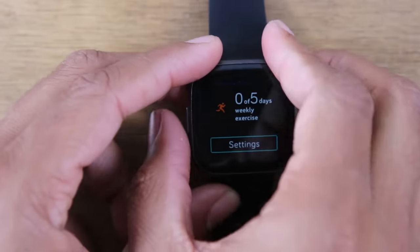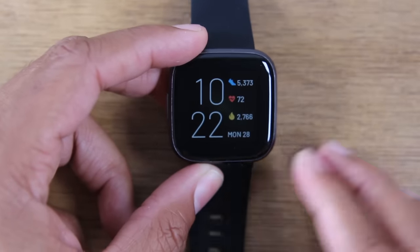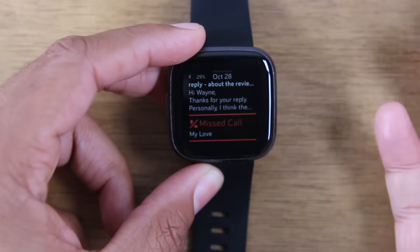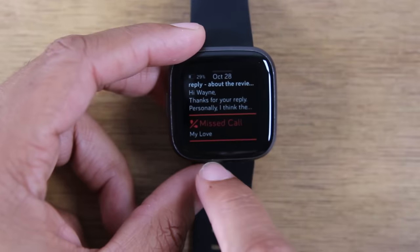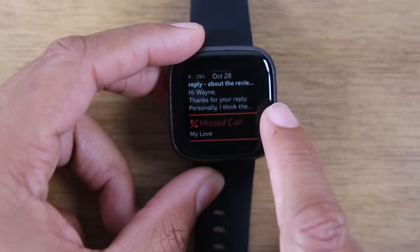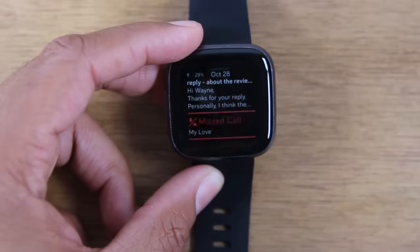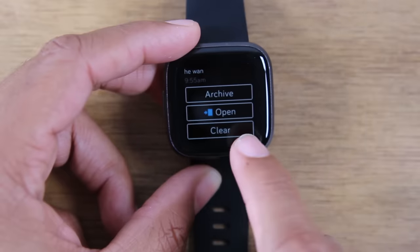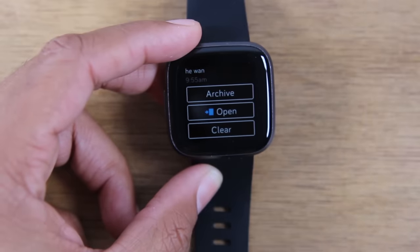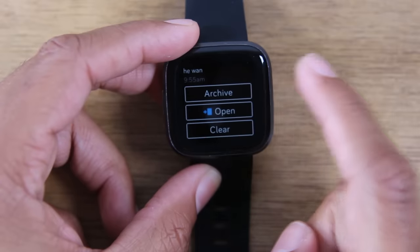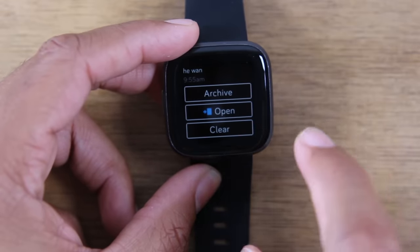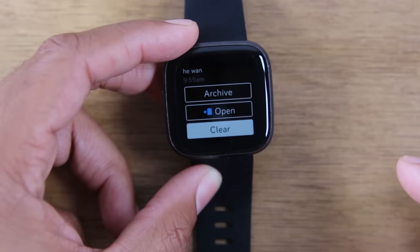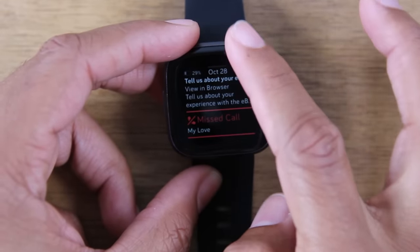Hit the button on the side and it will take us back to our home screen. Now if I swipe down from the top, this is how I can see all the different notifications that have come through the phone. So I can see a missed call and an email that came through. I can actually tap on that email and look at it in more detail. You can hit open and it'll open right on my phone, or I can simply archive it or just clear it, which will take it right off my Fitbit notifications.